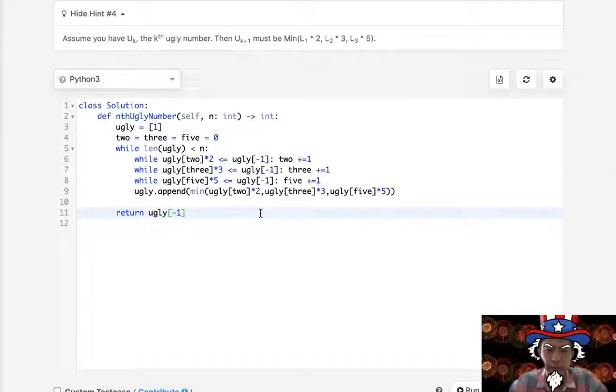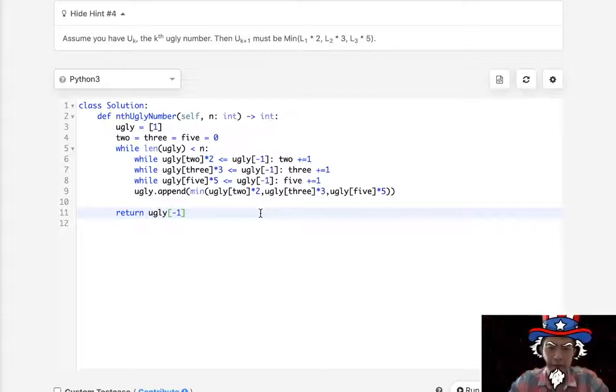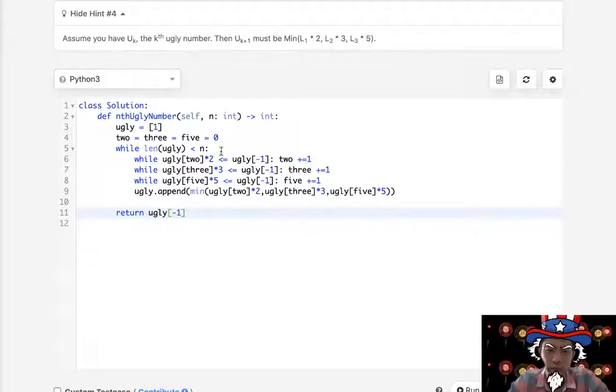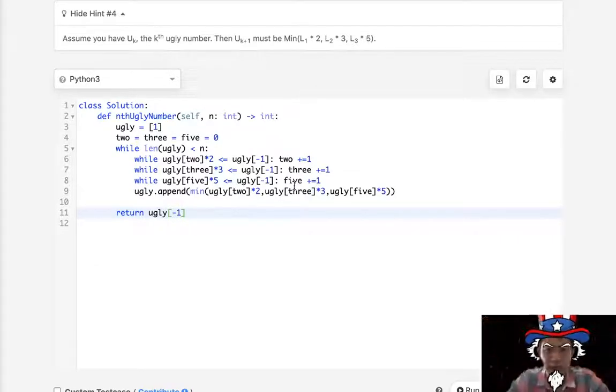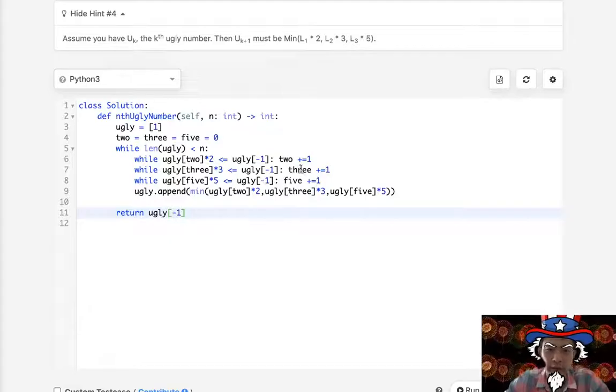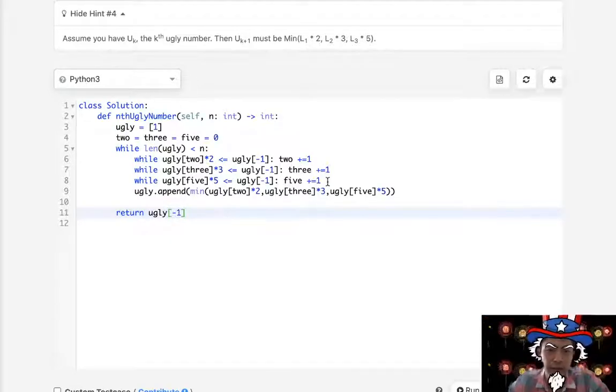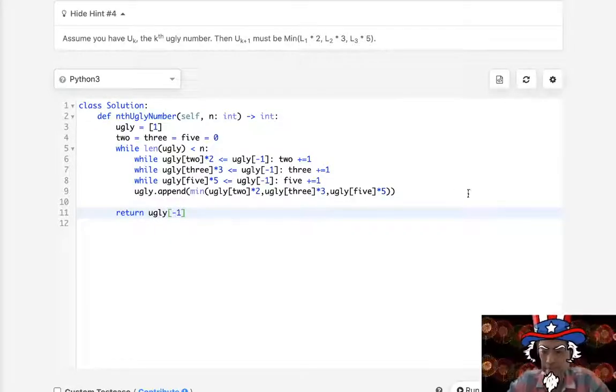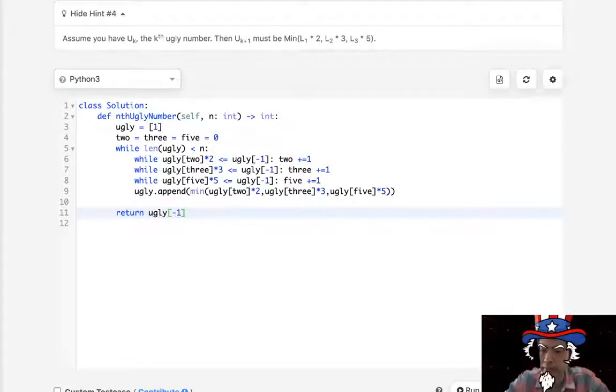It would make a lot more sense if I had time to whiteboard today, but it's July 4th — I want to enjoy the weekend. I hope this helps and you get the idea. Thank you.